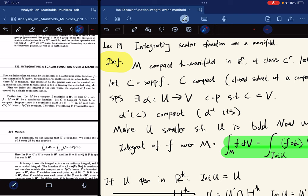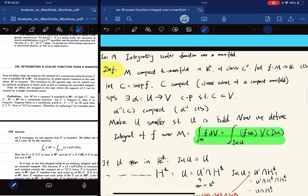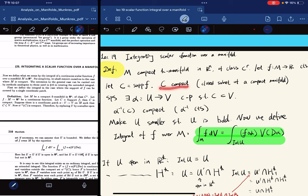The definition is: first, let M be a compact K-manifold in R^n of class C^R, and let F be a continuous real-valued function defined on the manifold. We let C be the support of F. Then C is compact because it is a closed subset of a compact manifold.